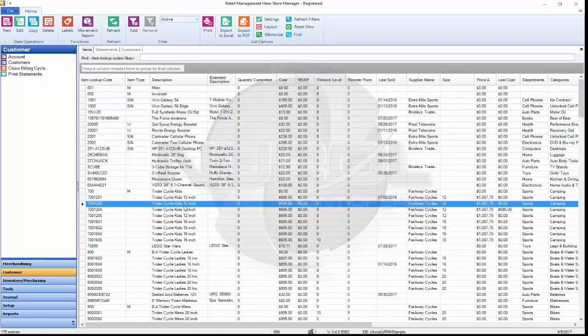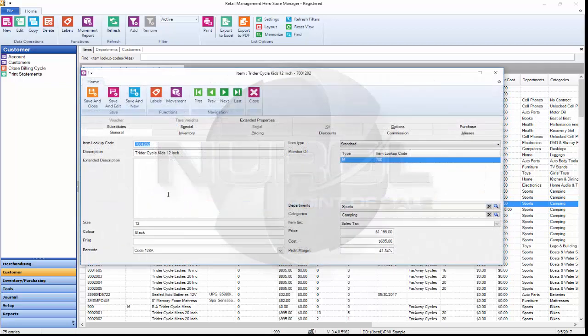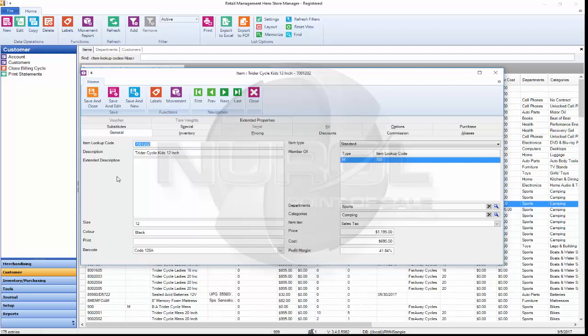If we go to an item in the system and open up an item properties by double clicking the item, it's going to open up the item properties window which looks very much like RMS.